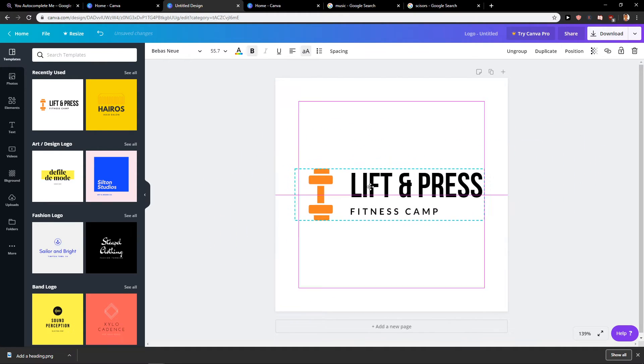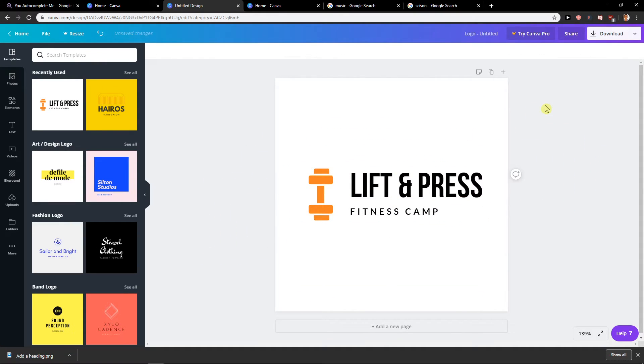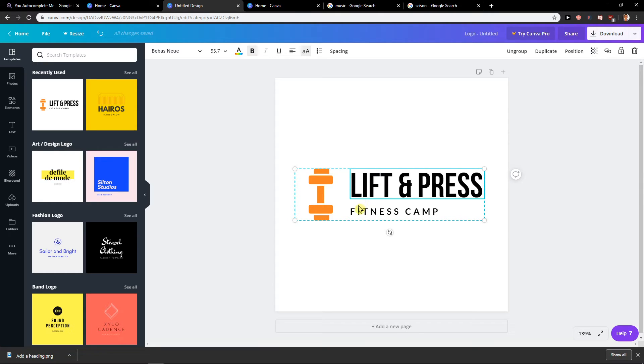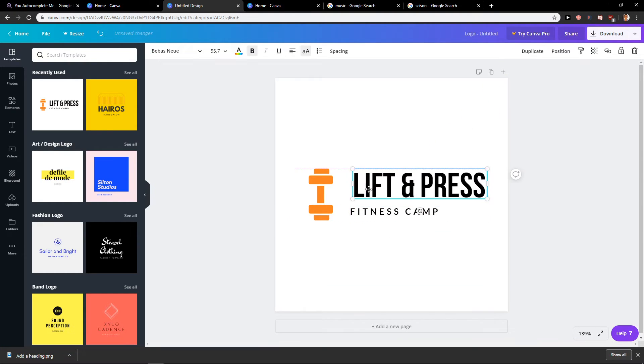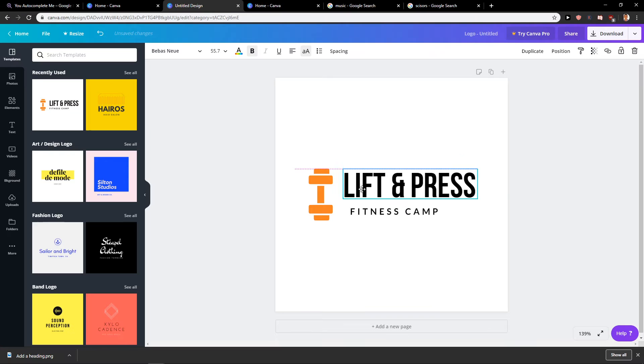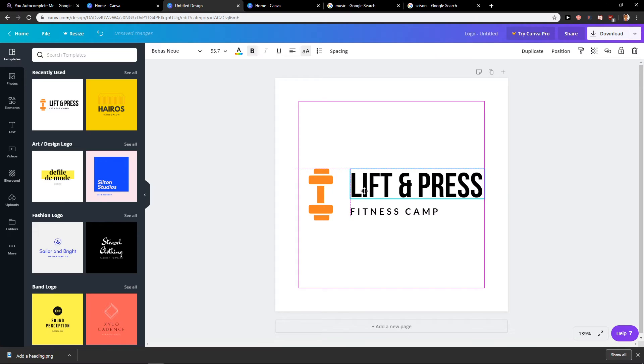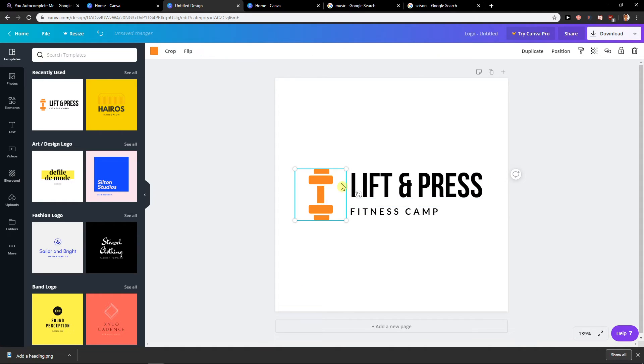But right now if I would like to click it, ungroup—you see everything is ungrouped and we are back where we began. So this is how we can group and ungroup in Canva.